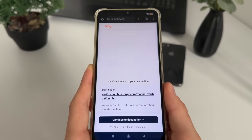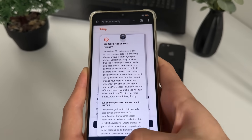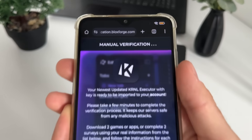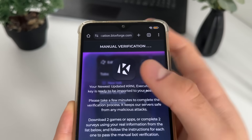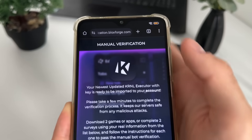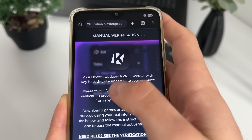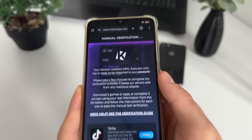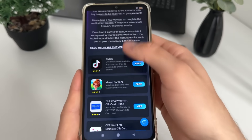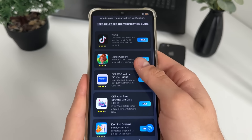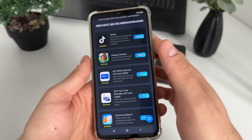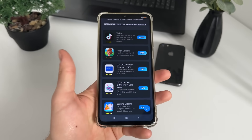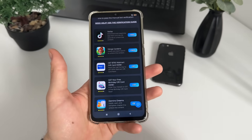It should redirect us to the manual verification, and it's the last step until we receive our krnl executor with key. We will have six free tasks and we will have to complete only two tasks from this list.